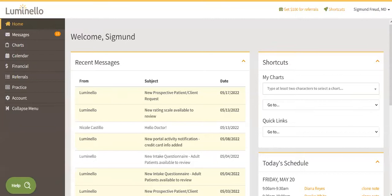To start, when you first log into your Luminello platform, you're going to see your dashboard. We have designed it to have everything that you may need to start your day.